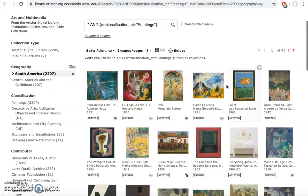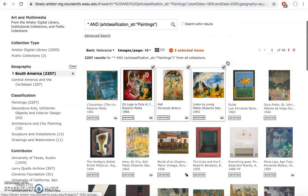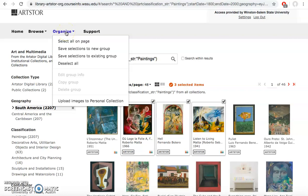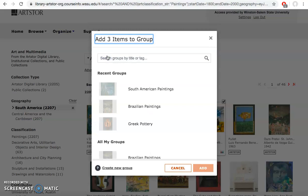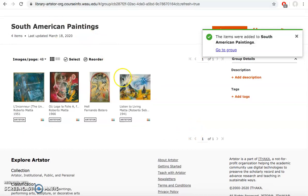If I go back to the results screen, ArtStore also allows me to select multiple images at once. I already have that one, but let's say I want these next three in my group as well. I can have them checkboxed here. I can come to organize and I can say I want to select save my selections to an existing group. I'll select the group I just created and I'll click add. Now if I go to the group from this pop-up it will show me all the images that I've been saving to my group.